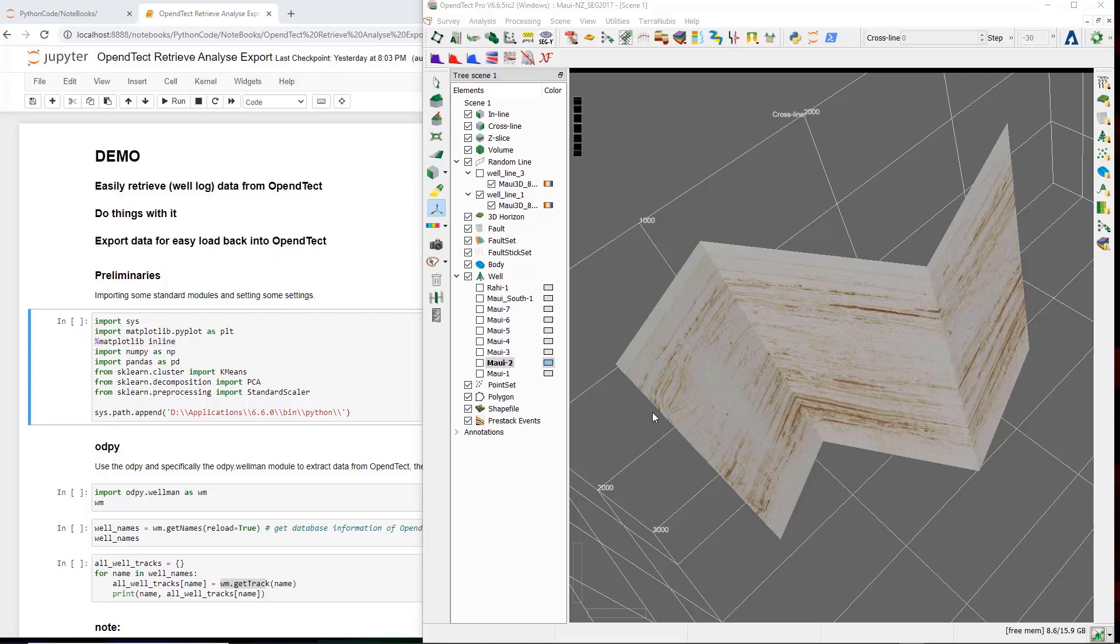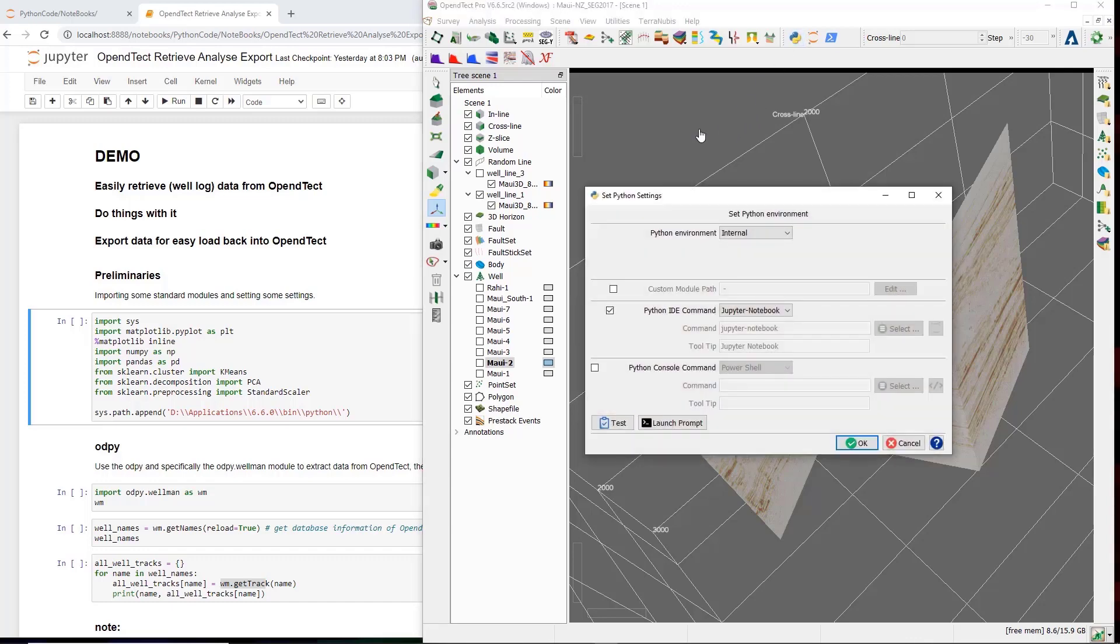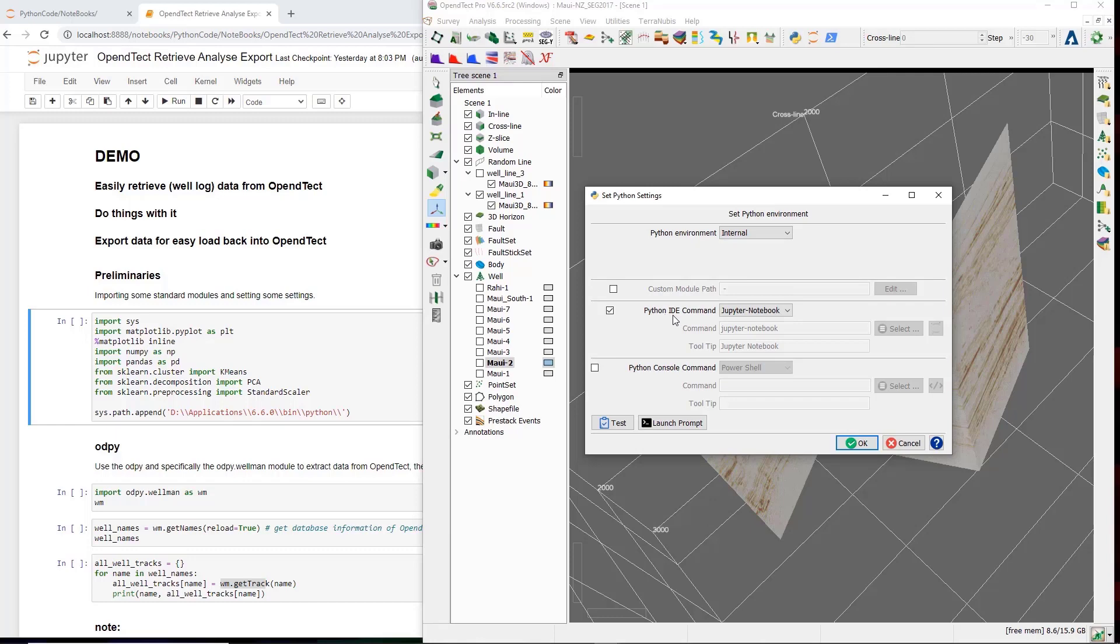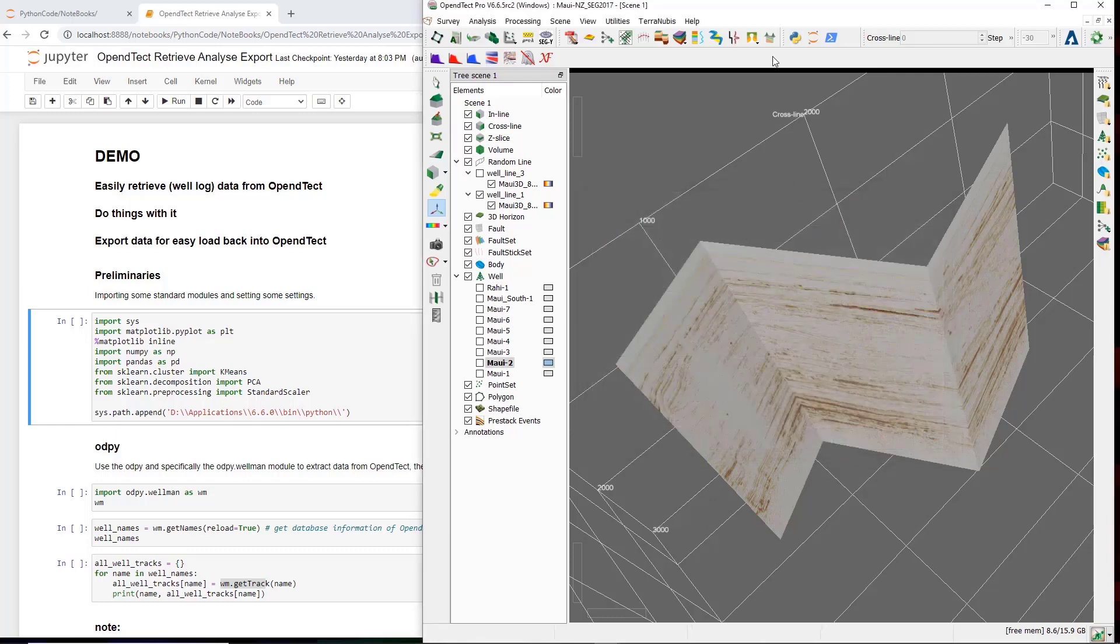Let me start by showing where in OpenDetect the Python editor and environment can be started. First there is a settings window that can be accessed by clicking the icon with the two Python snakes. Here, among others, you can set your Python environment and select your preferred Python IDE. In the icon next right, you start the IDE. In my case, that would start Jupyter Notebook.